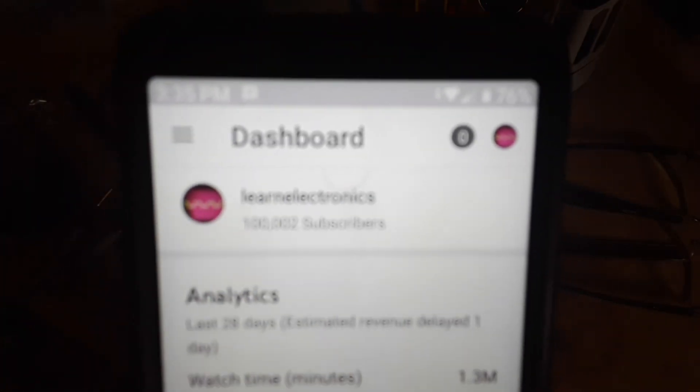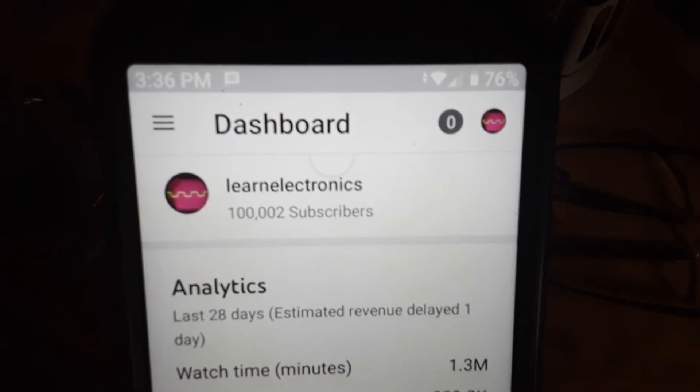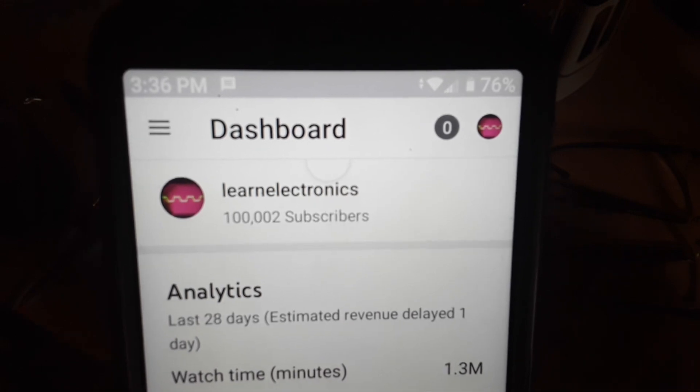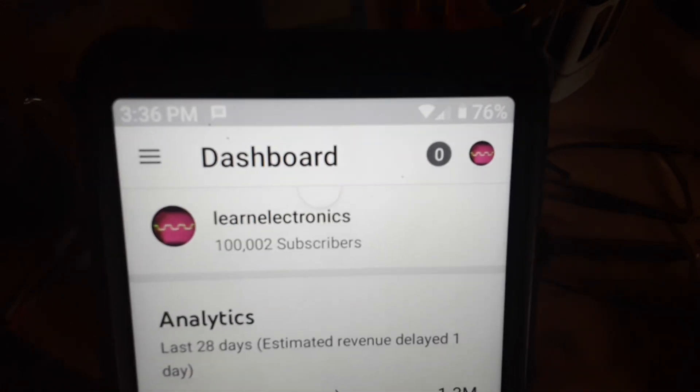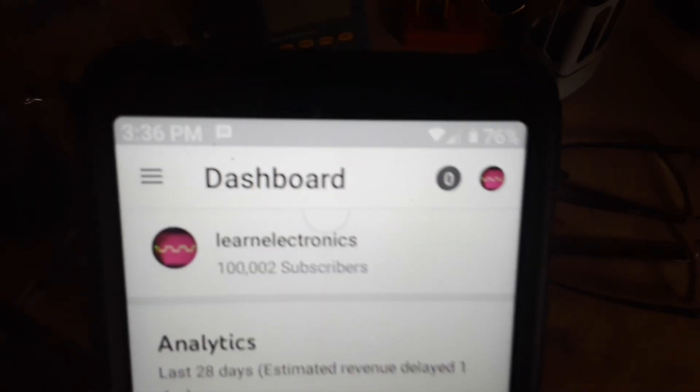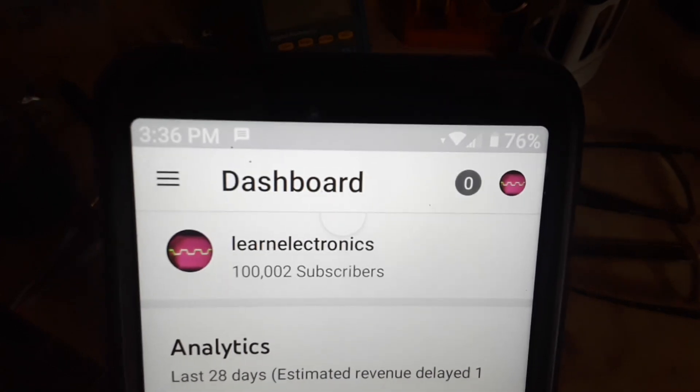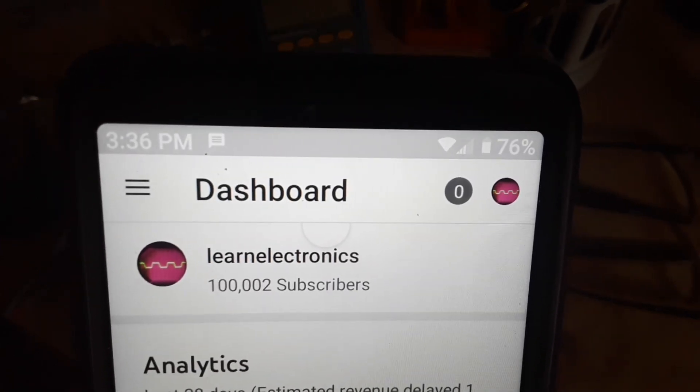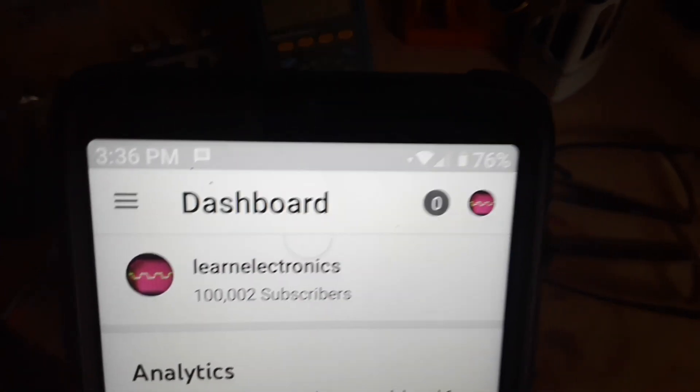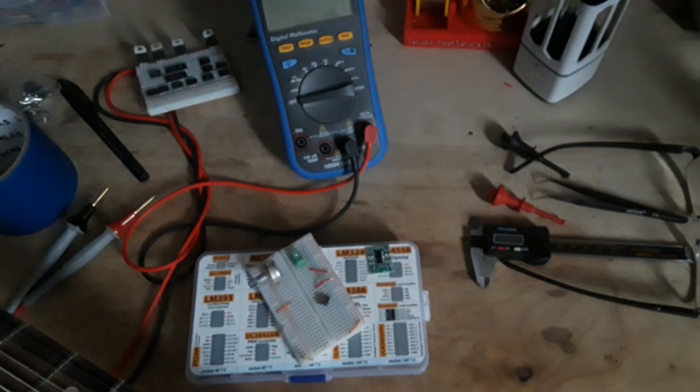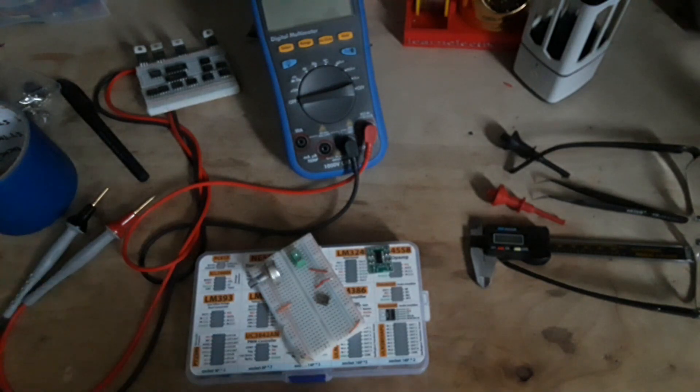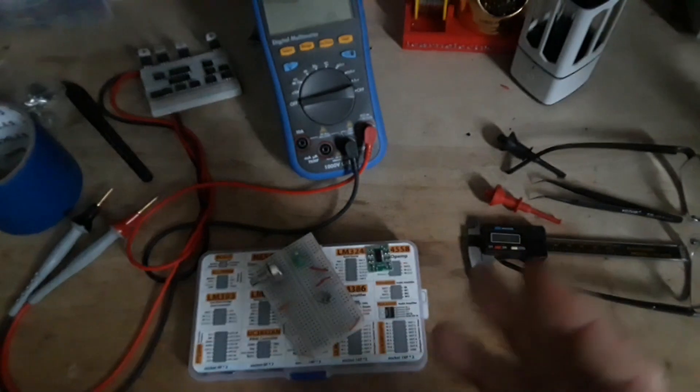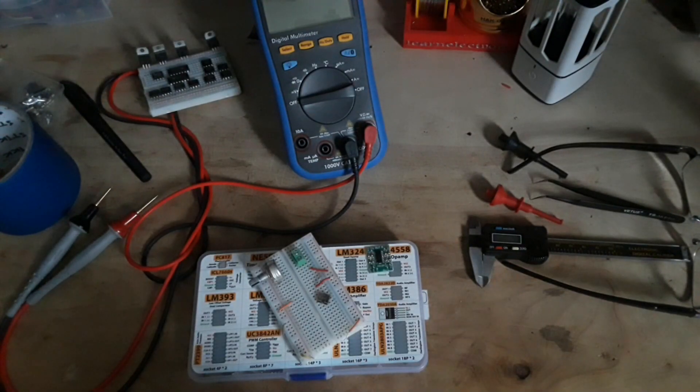Looky looky. 100,002 subscribers. Tuesday, December 1st, 2020, 3:36 PM. Well, I tell you guys, I couldn't do it without you. And I am so thankful for each and every one of you.